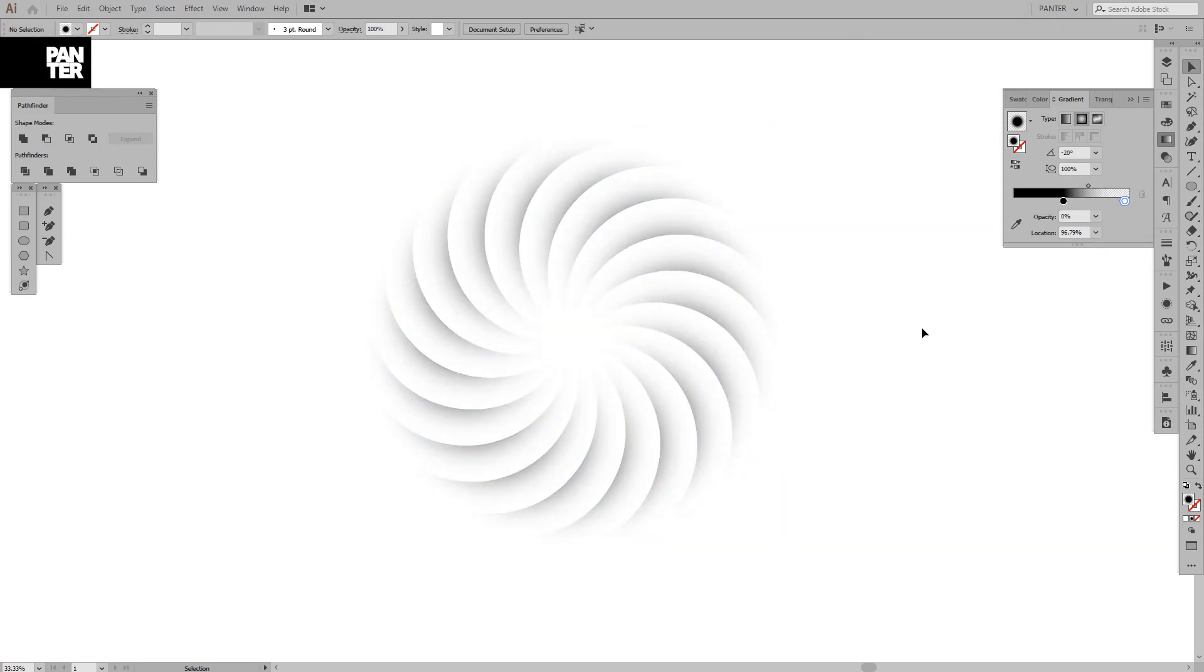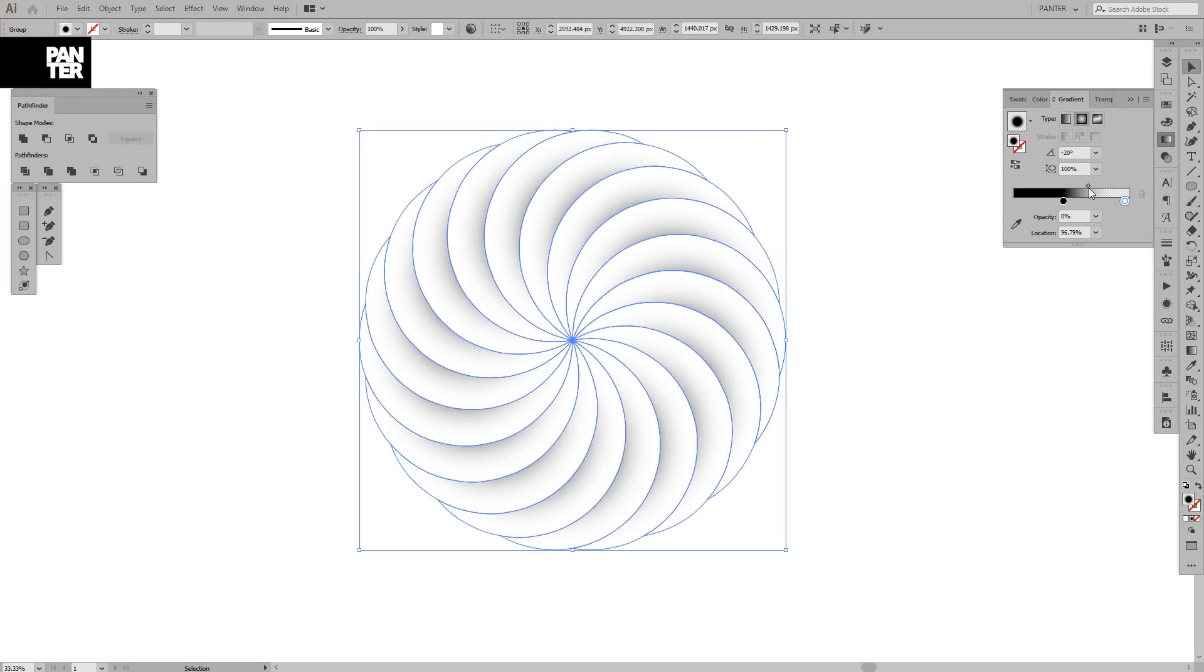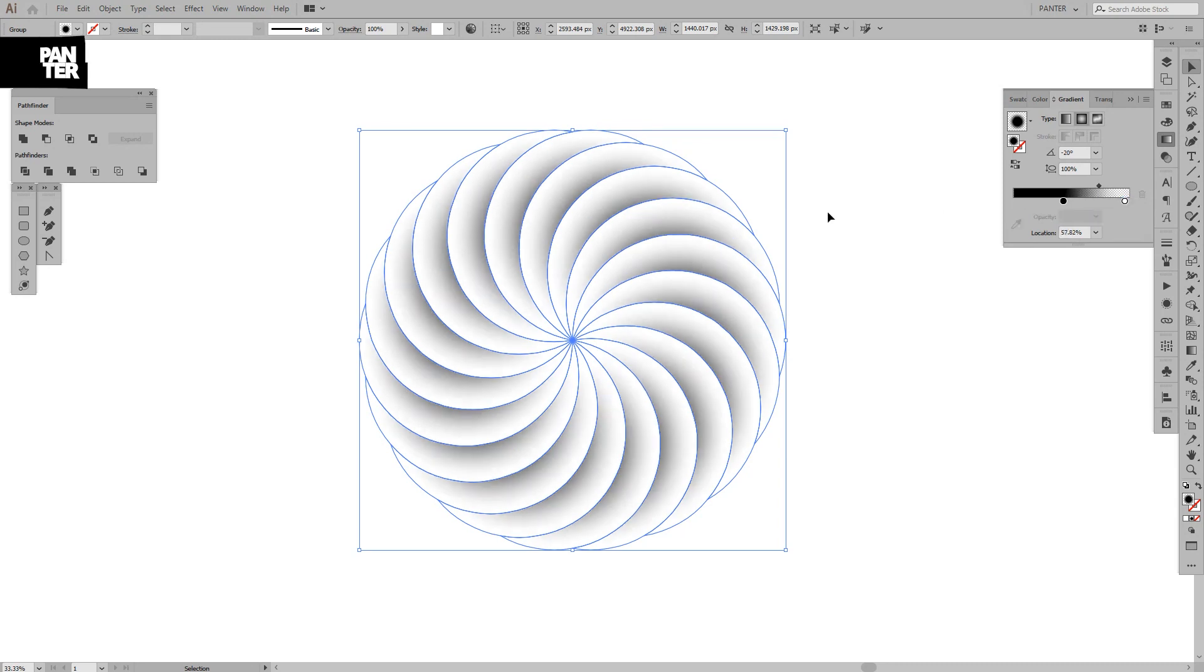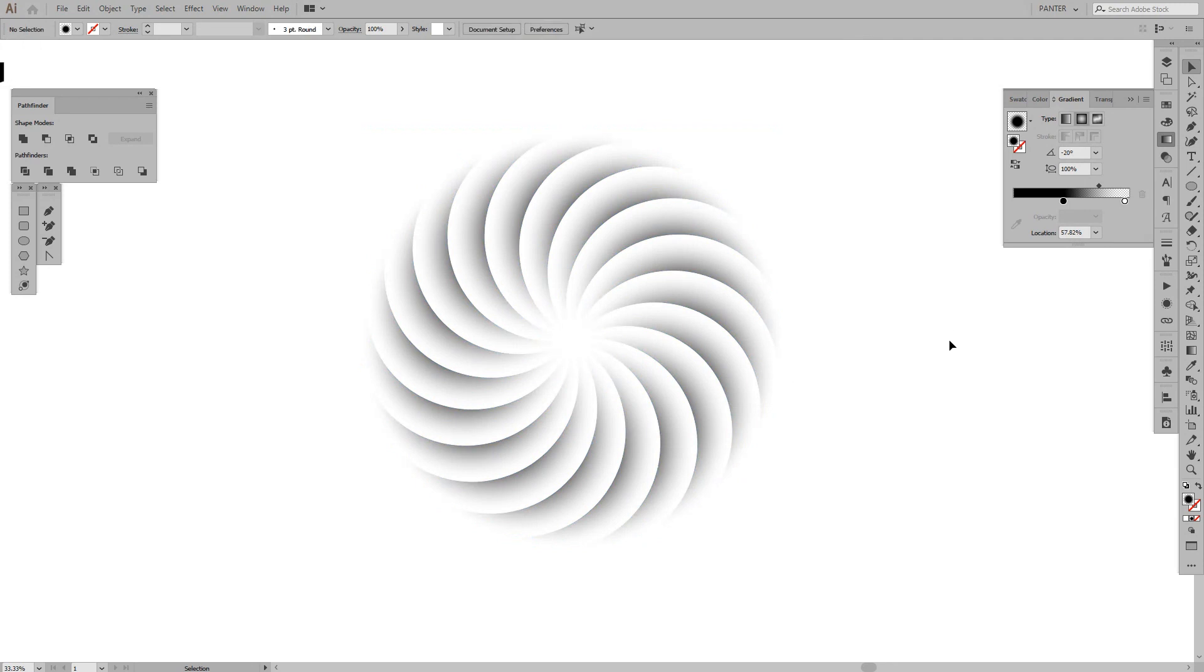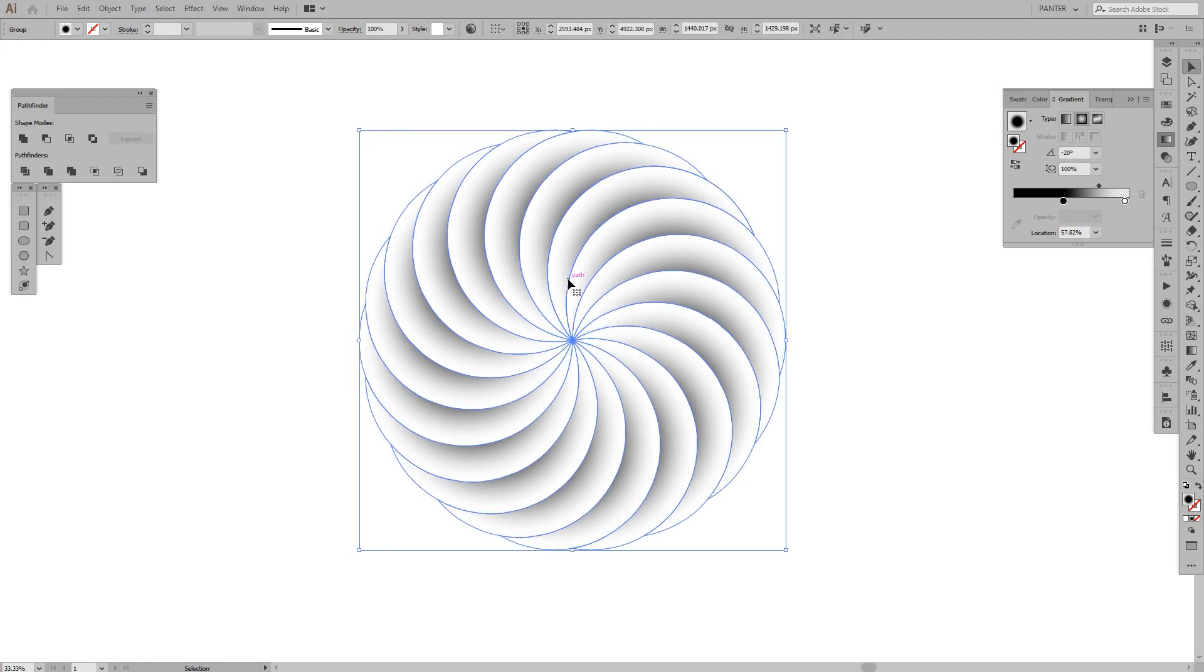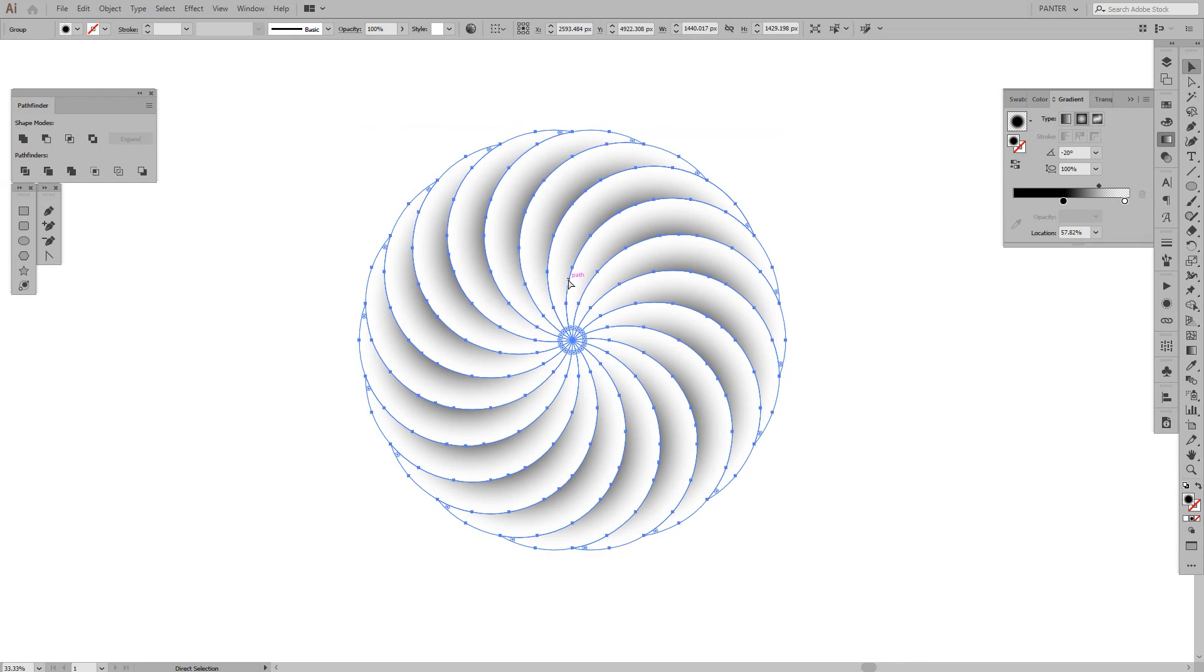You can see we got this. It's even more lighter. I'm going to grab this gradient slider, increase a little bit so I can have more gray, and we got it. From here, I'm going to press Ctrl or Command C and Ctrl or Command F.